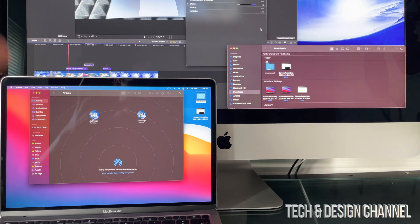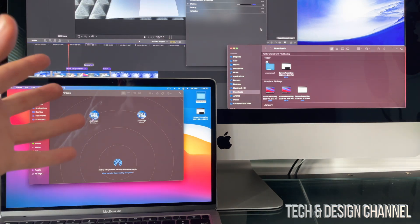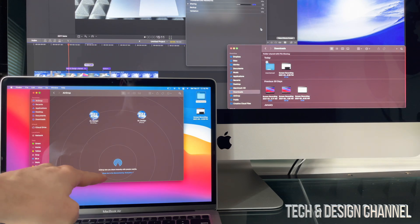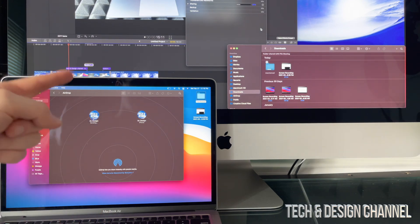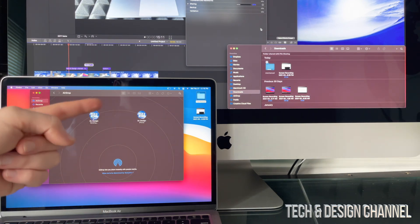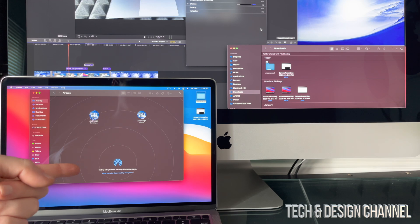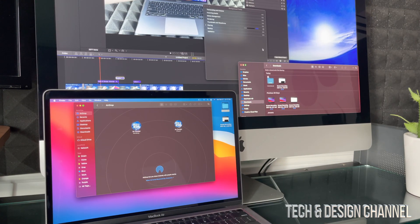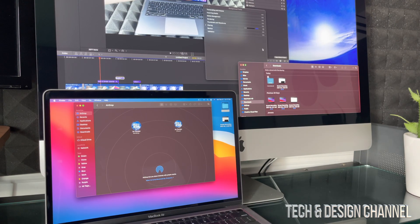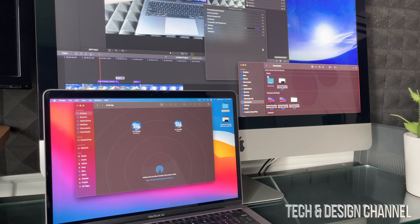And again, the major setting that you guys should be looking at is down here to be discovered by everyone, or just switch it back and forth, everyone and contacts only. So this is actually something I do all the time to transfer files between my Macs.